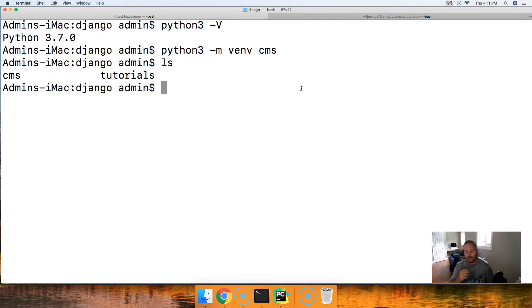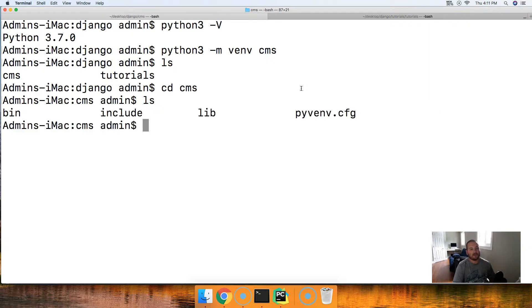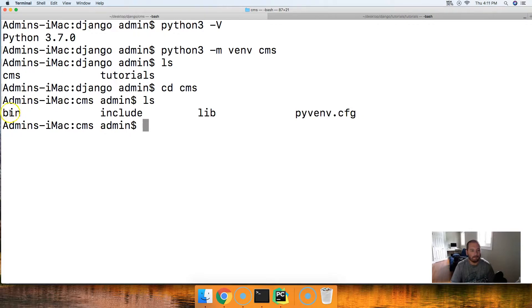So what we got right now is we got CMS. So let's CD into CMS. LS. So there's a couple important things in here. We got bin, we got include, and we got lib.